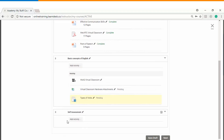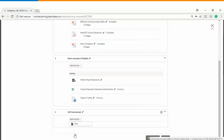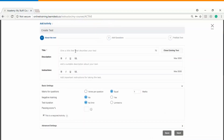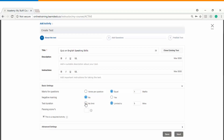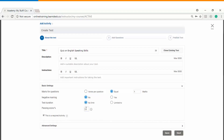In the last section we will upload an online assessment for users to go through. Click on 'Add Activity' again and select the test option to create a fresh assessment. You can add a description and instructions, define the weightage of each question, choose whether you want negative marking, define a time duration, and most importantly define the minimum passing score for the assessment.